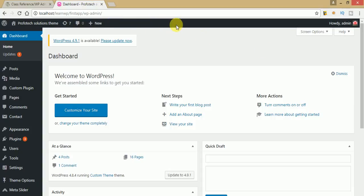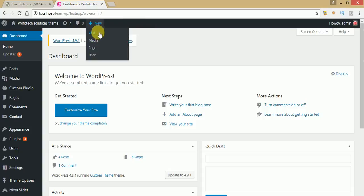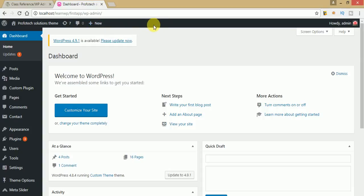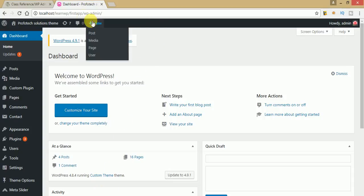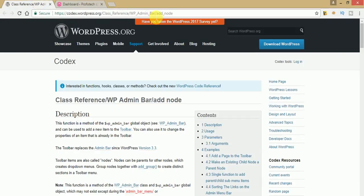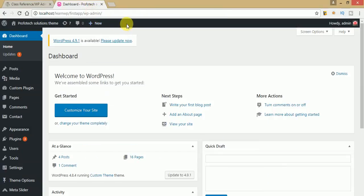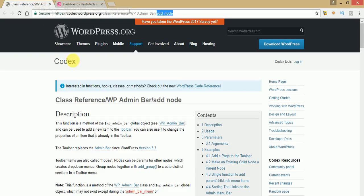This is what we learn in this video session — customizations of the admin bar to add your custom menus and submenus at the admin level. Before using this type of technique, just go to the documentation section and look for WP_Admin_Bar. Here you can find the method called add_node. The add_node method is basically used to add nodes at the admin bar level.